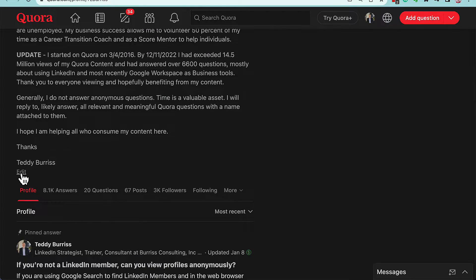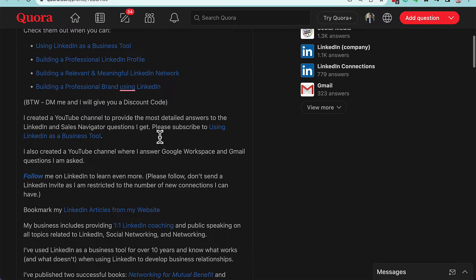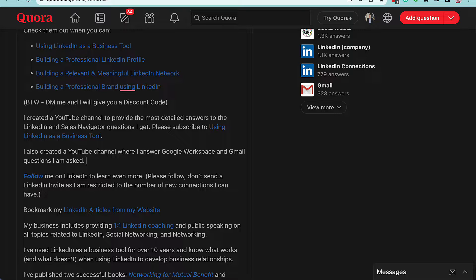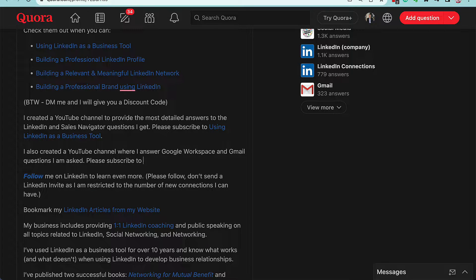So let me show you how to do that. Go to the bottom and you find Edit. In Edit, I can come back up here and I can type in 'Please subscribe to'